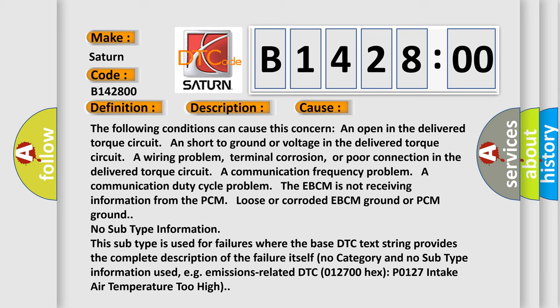A wiring problem, terminal corrosion, or poor connection in the delivered torque circuit. A communication frequency problem, a communication duty cycle problem. The EBCM is not receiving information from the PCM. Loose or corroded EBCM ground or PCM ground.